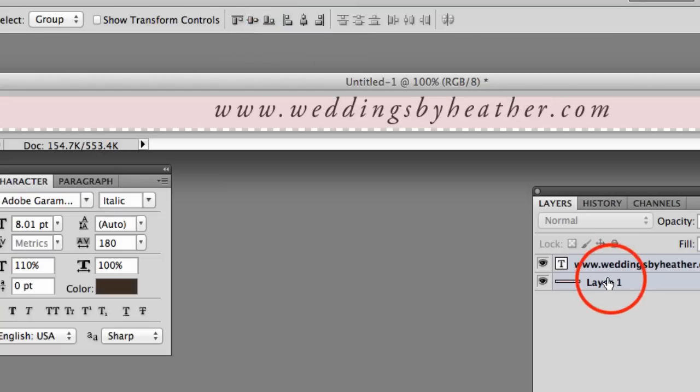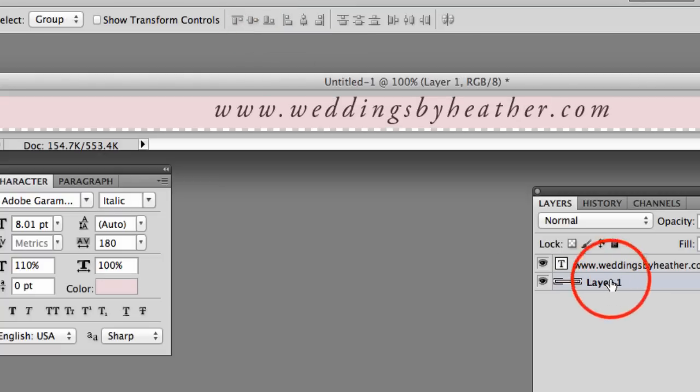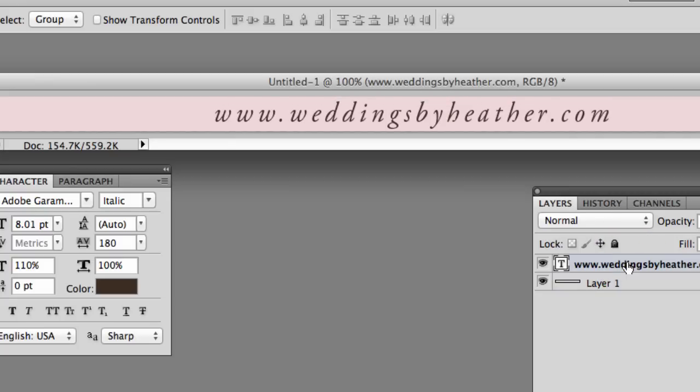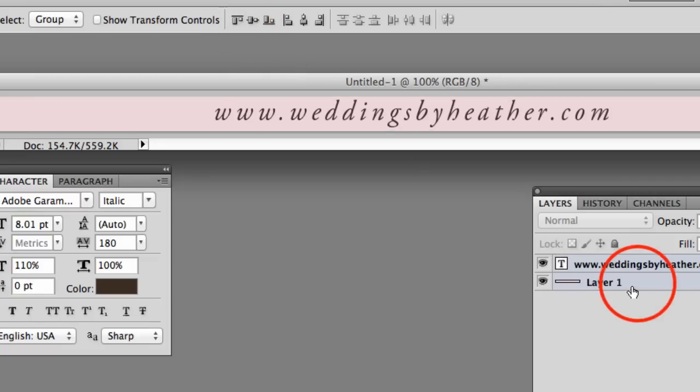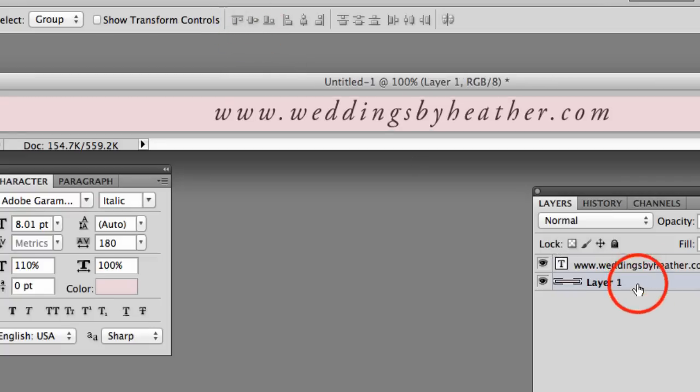Now, it pulled that Layer 1 up, and I did not want that to happen, so I'm just going to use my arrow keys to drop that down. Let's try that again, Command or Control to select both of those, and align those, and there we go. Now it's perfect.